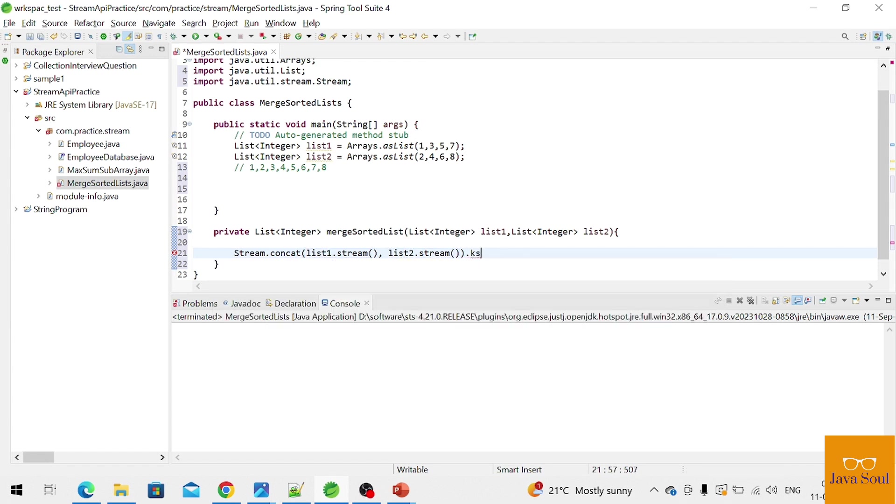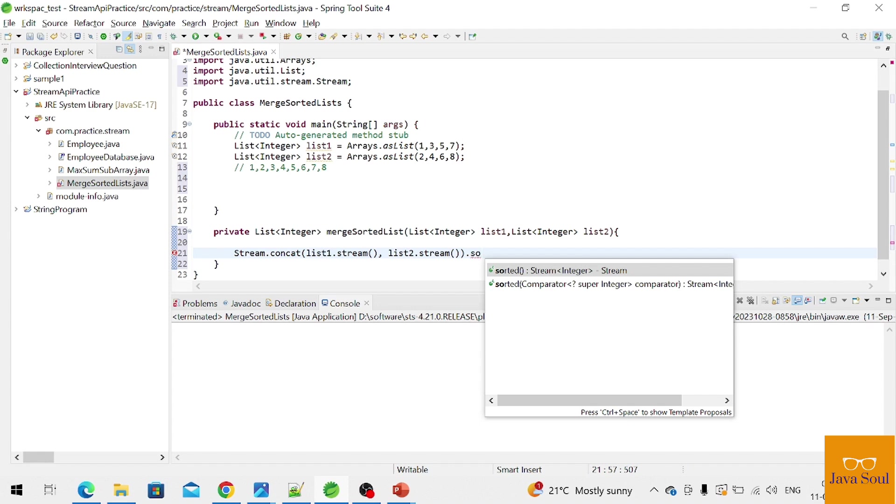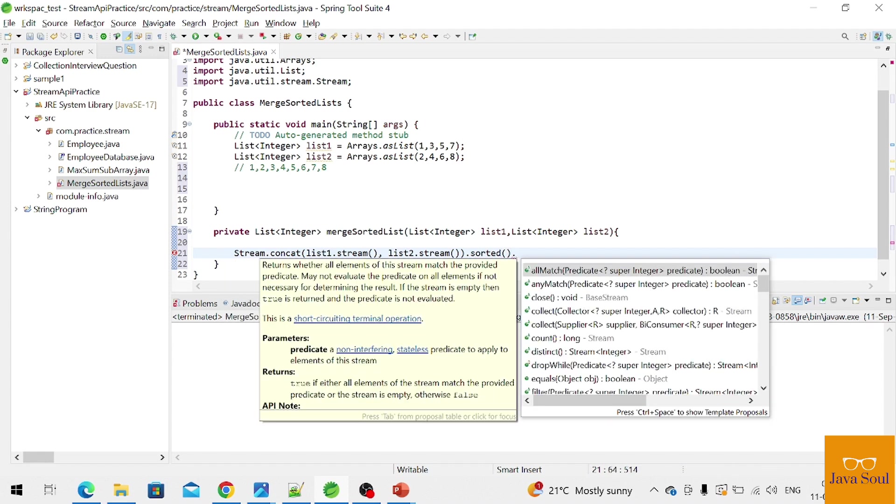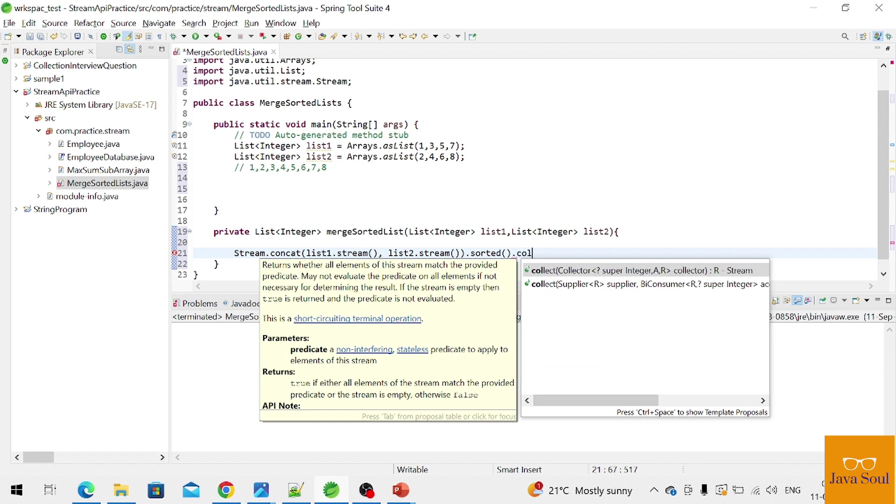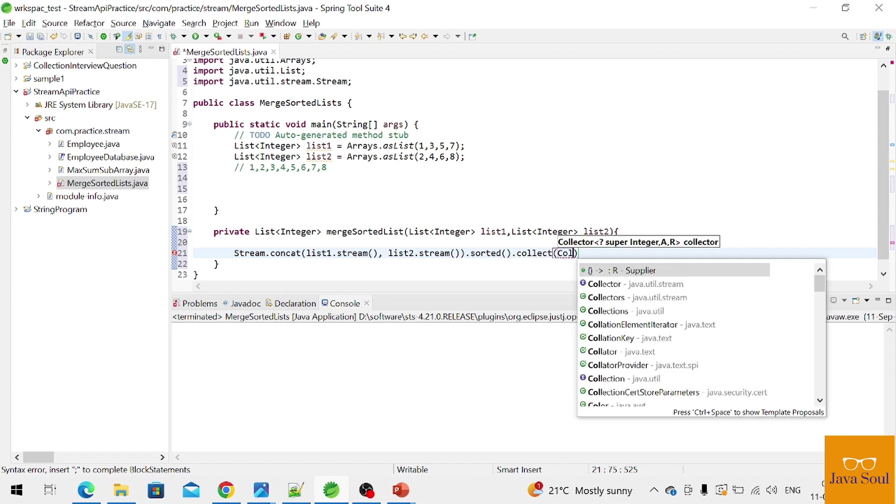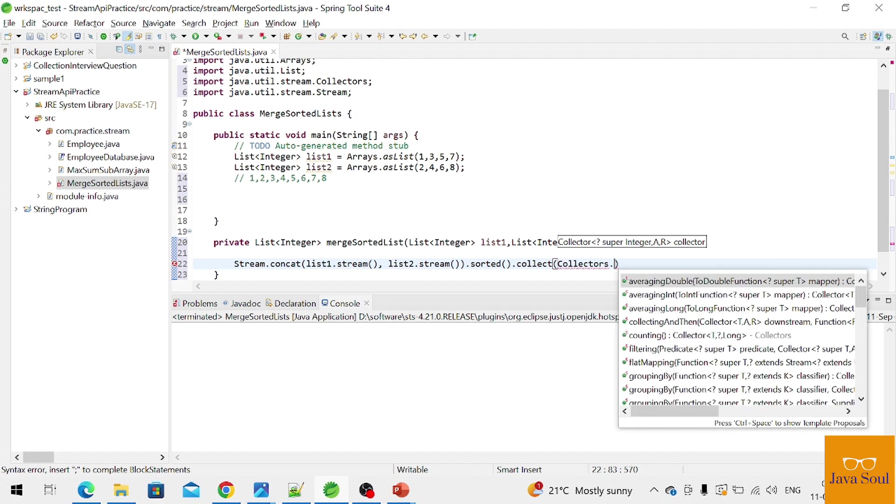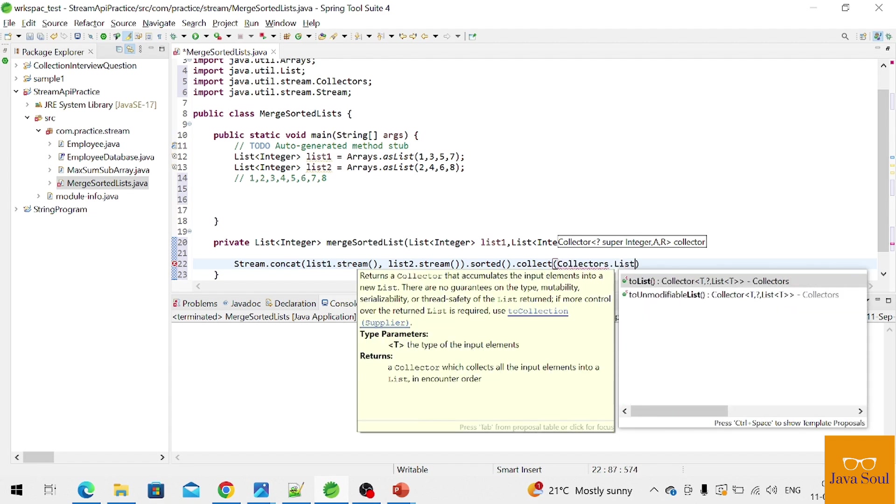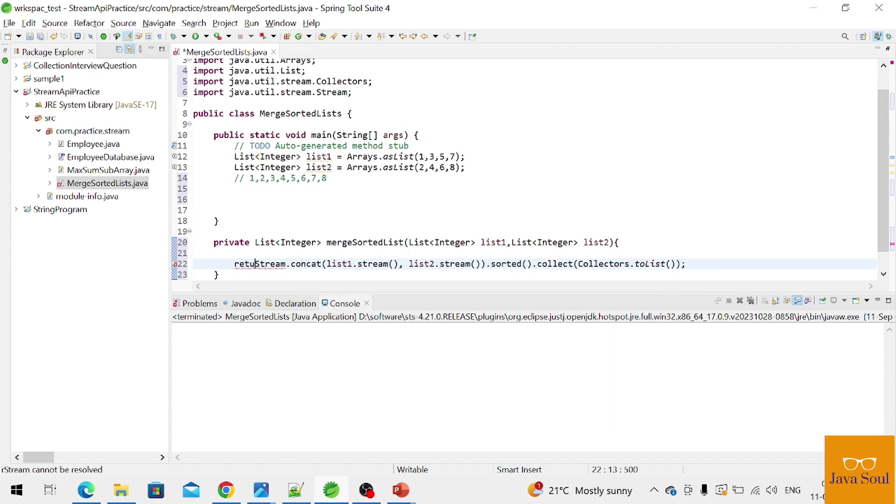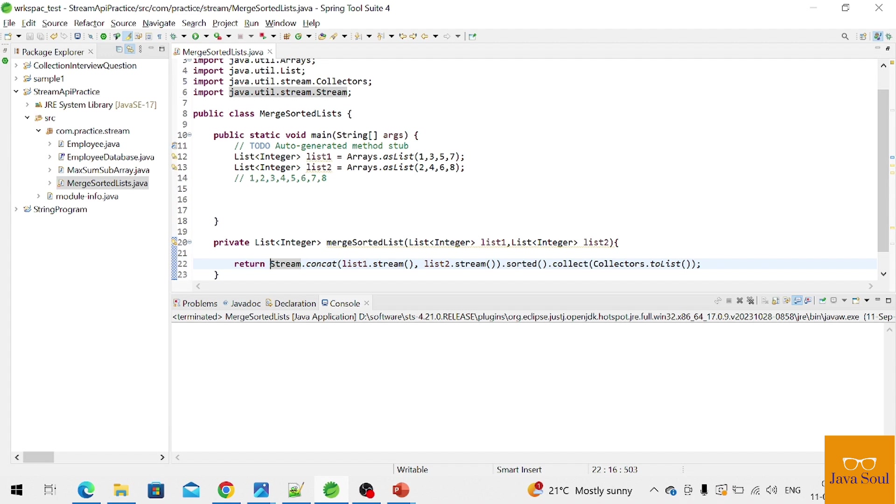Now we have to sort, so we are calling the sorted function. Then we call the collect function; it will collect the stream of elements. Collectors.toList, so we'll collect into a list. We'll return this list.